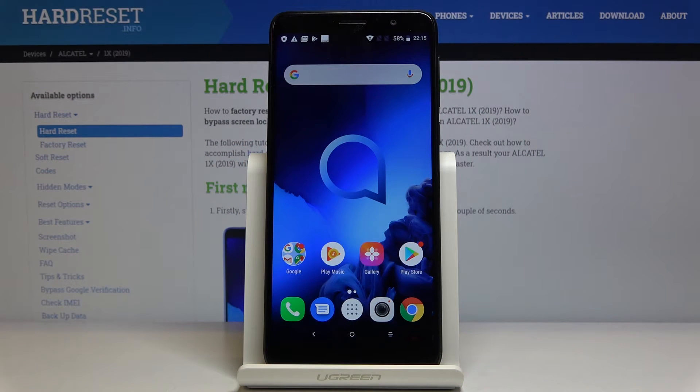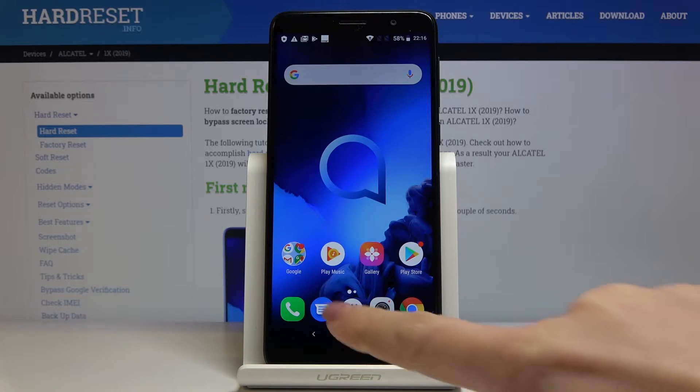Here I've got the Alcatel One X from 2019, and let me show you how to change the language on this device.